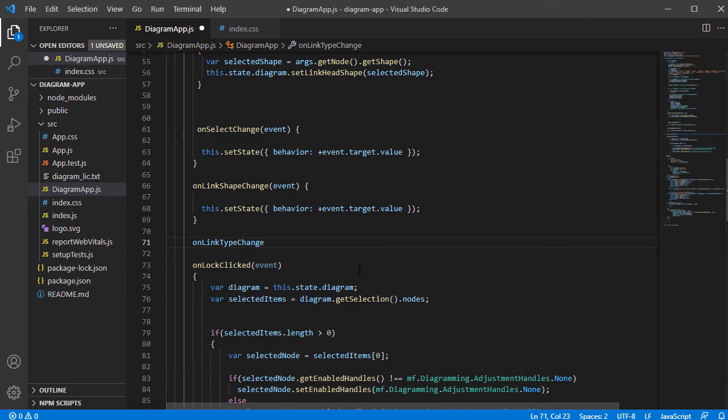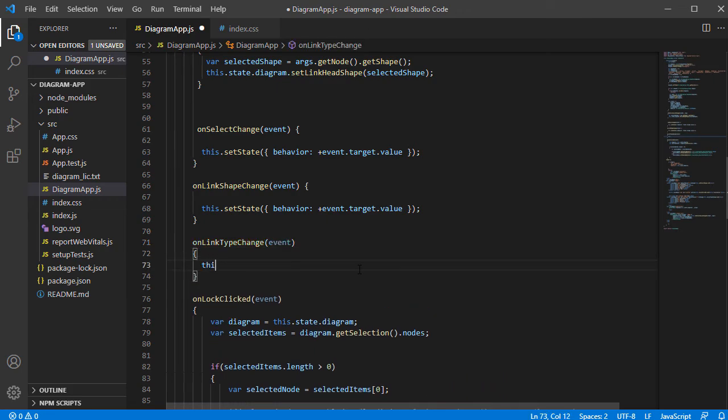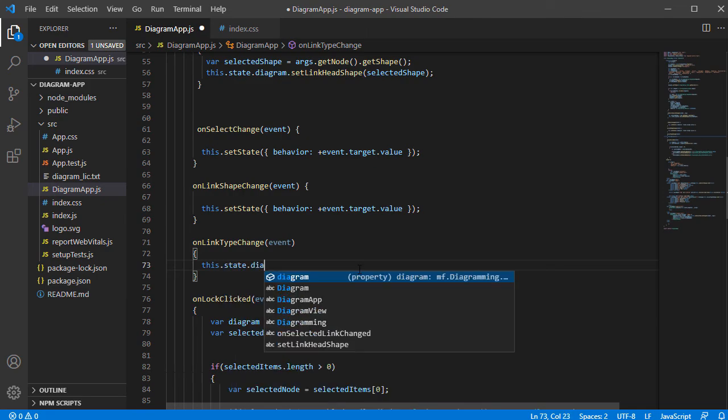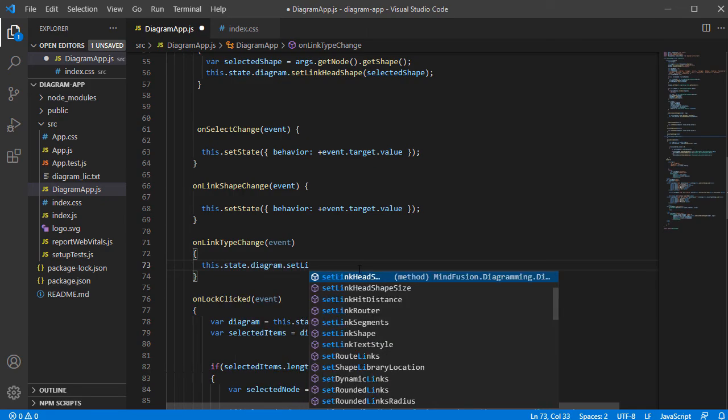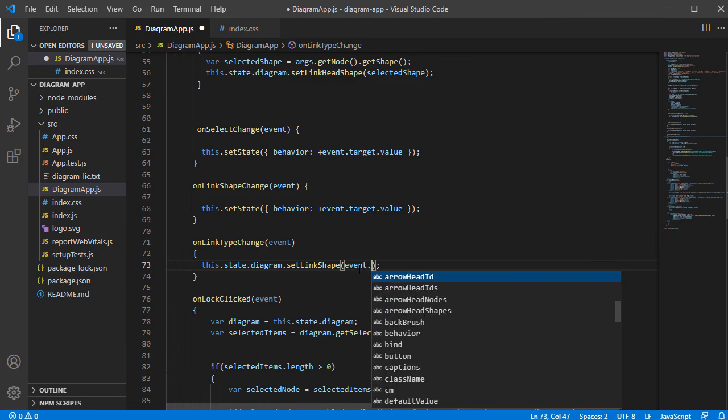Now let's implement the method. We assign to the link shape of the diagram, which is stored in state, directly the selected value.